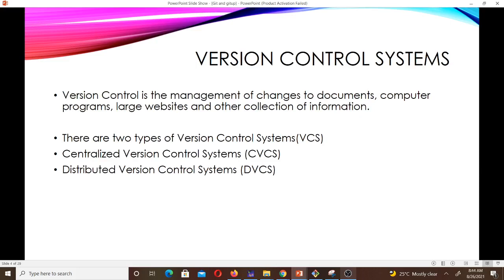So what are version control systems? Version control is the management of changes to documents, computer programs, large websites, and other collections of information — it helps us manage changes to files. There are two types of version control systems. In some sources you find three, but mainly it is two: we have the centralized version control system and the distributed version control system.